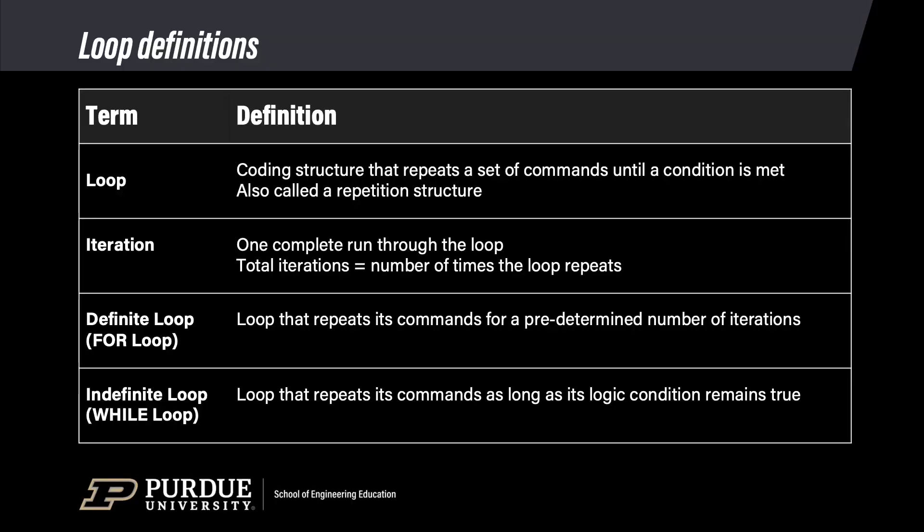Let's review the terms we've learned in this video. A loop is a coding structure that repeats a set of commands until a condition is met. Loops are also called repetition structures. An iteration is one complete run through the loop. The total number of iterations equals the number of times the loop runs. A definite loop is a loop that repeats its commands for a predetermined number of iterations. And an indefinite loop is a loop that repeats its commands as long as a logic condition remains true.